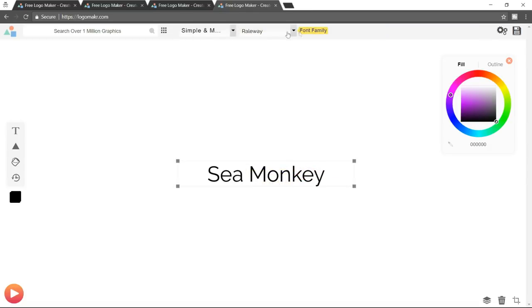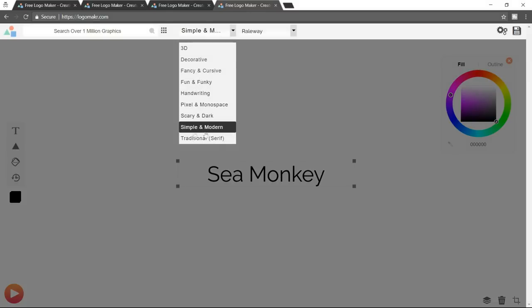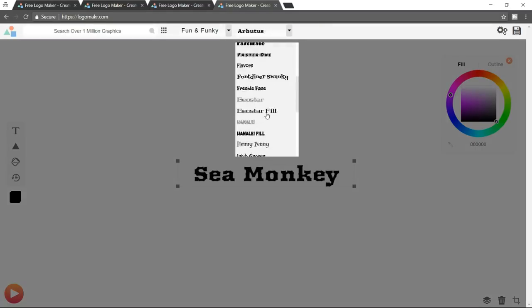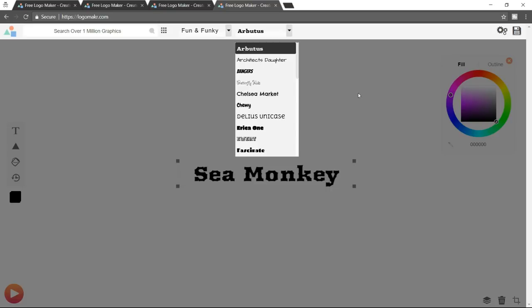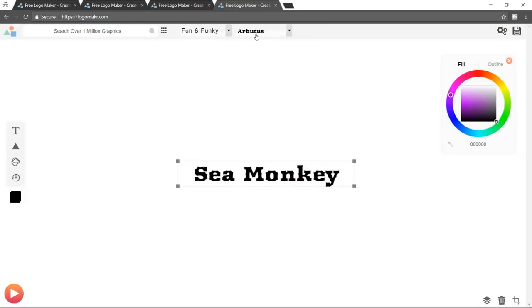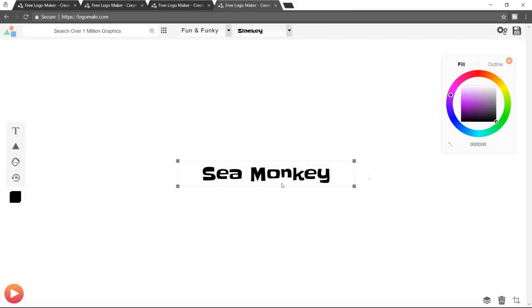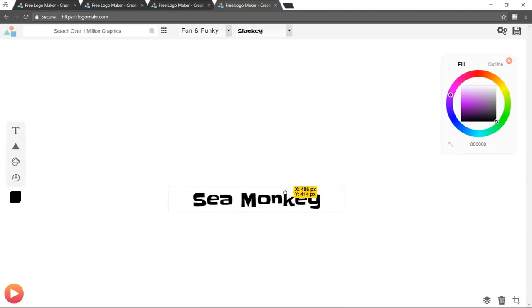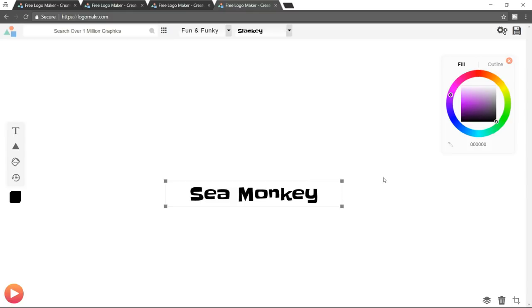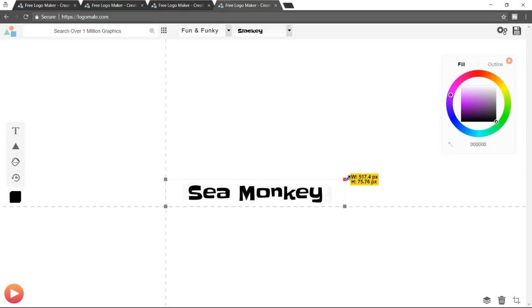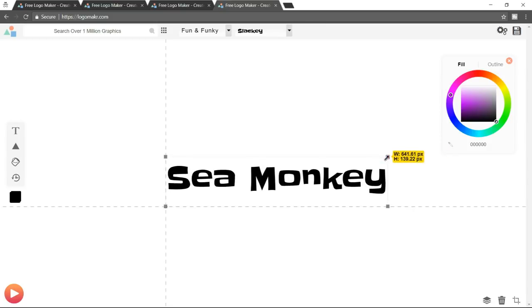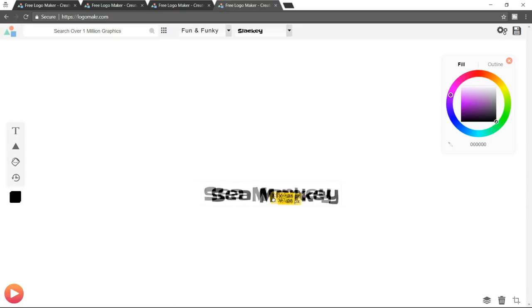Now let's change the font. Click on this and you'll get font options. By default, simple and modern is selected, but we want something different, so we'll select fun and funky. Now the fonts over here are totally changed. This is the slacky font — scroll down and you will see the slacky font, select it. Now as you can see, this looks exactly the same as the demo. We can drag it around and resize it by hovering at the end and dragging.